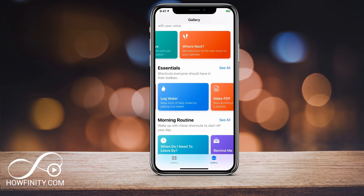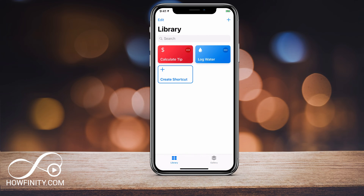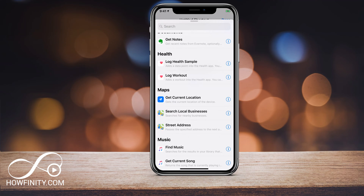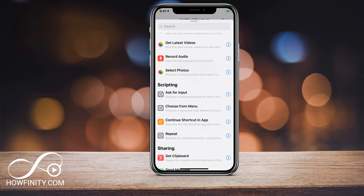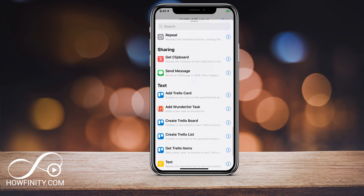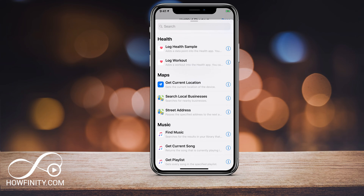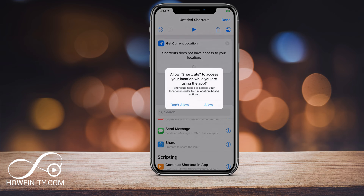Now instead of using the Gallery to add preset shortcuts, let's go ahead and create one from scratch. Under Library, press Create Shortcut and you have a lot of different options — under Health, Maps, Music, Photos and Video, there are a lot of different options to choose from. Here I'll choose one under Maps: Get Current Location, and I'll say Allow Access.